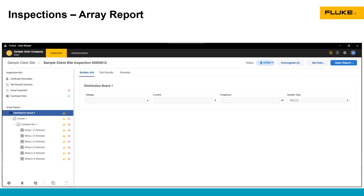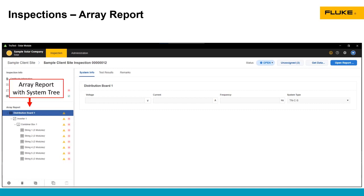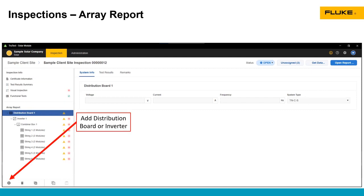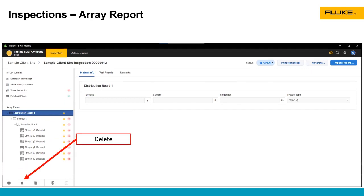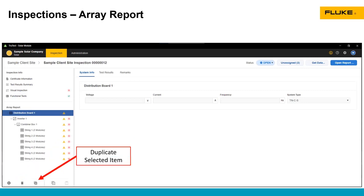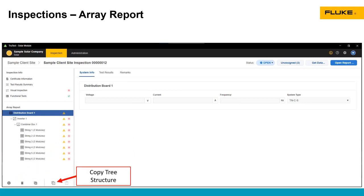Now getting into the array report, this is where the bulk of the test data lives. The tree on the left-hand side is how TrueTest organizes information from the SMFT-1000. We can add distribution boards or inverters, we can delete things, we can duplicate whatever the selected item is, and we can copy the tree structure.